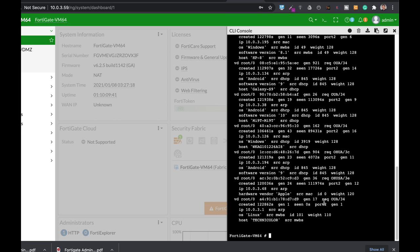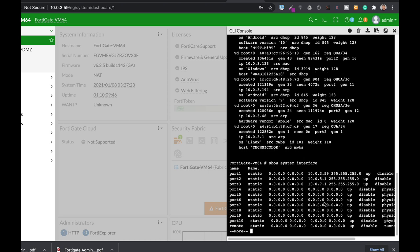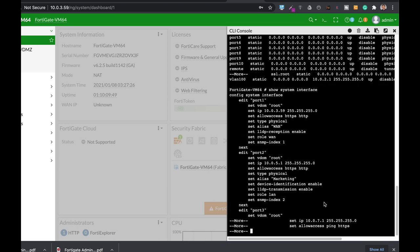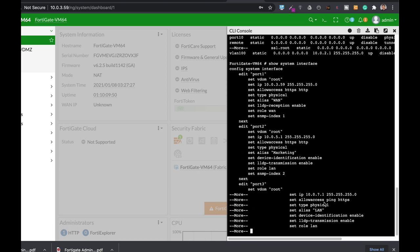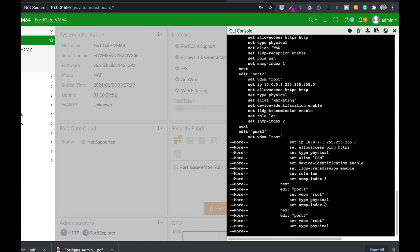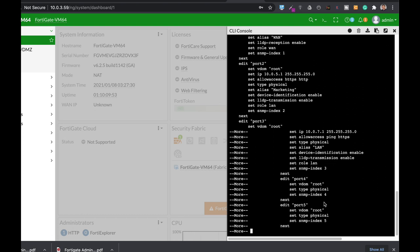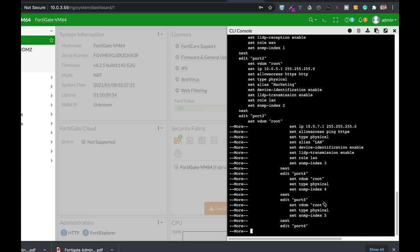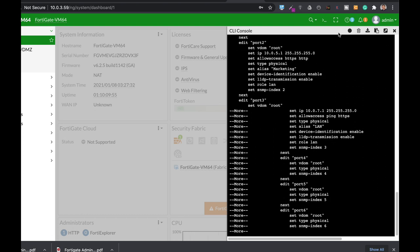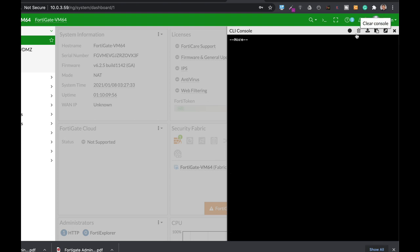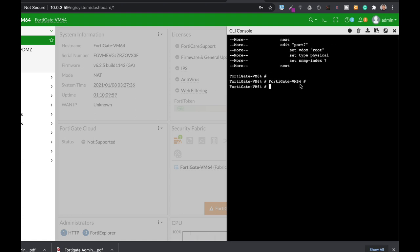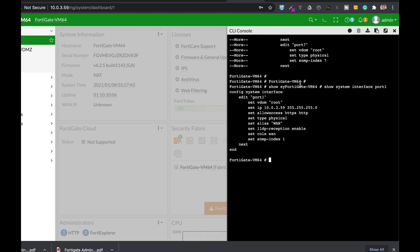Another command is the show system interface. Now if you press the question mark you will see all the interfaces. You can also see specific information on specific port. Show system interface. Now let's use port 1 for example. And there you can see the port configuration.